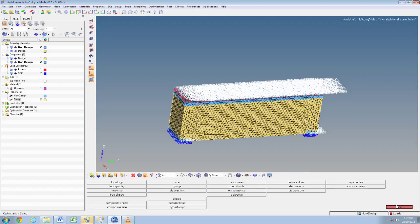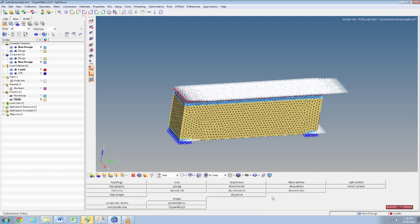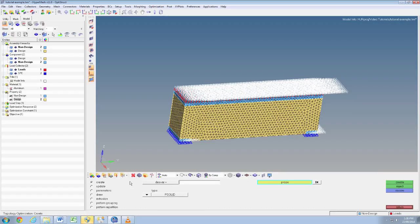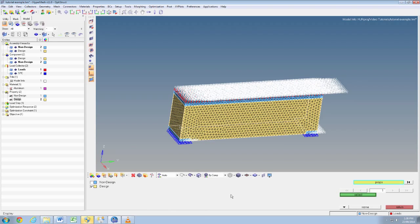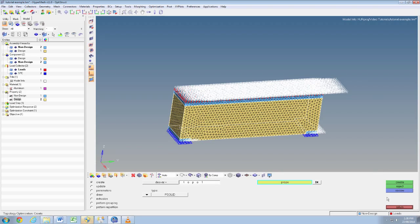Next thing we're going to do is click topology and type in appropriate name here. We'll just call this one top01. Ensure it's p solid and then click props, select design, so you only want to apply this optimization to the design space. Click select and then click return, create then return.